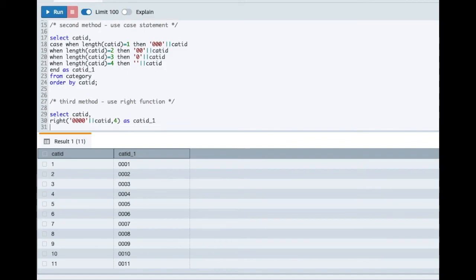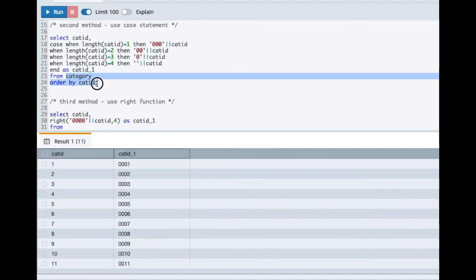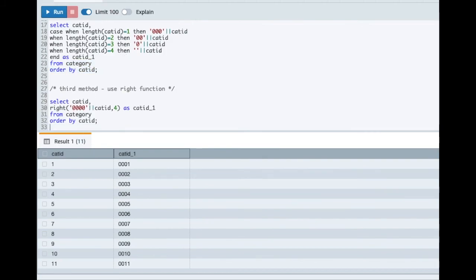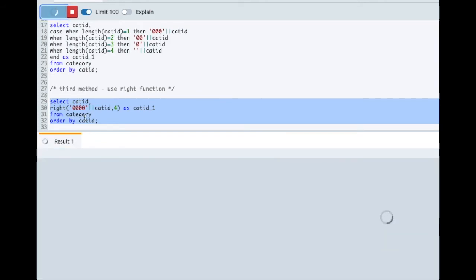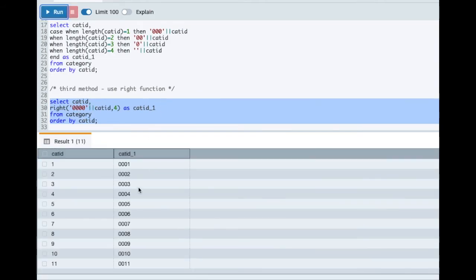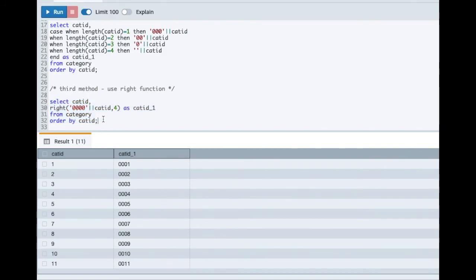So I can just copy this from here and paste it again here. And let me run this query now. So I'll get two columns in the output, category_id and category_id_1 and boom. Same output I can get using the RIGHT function.